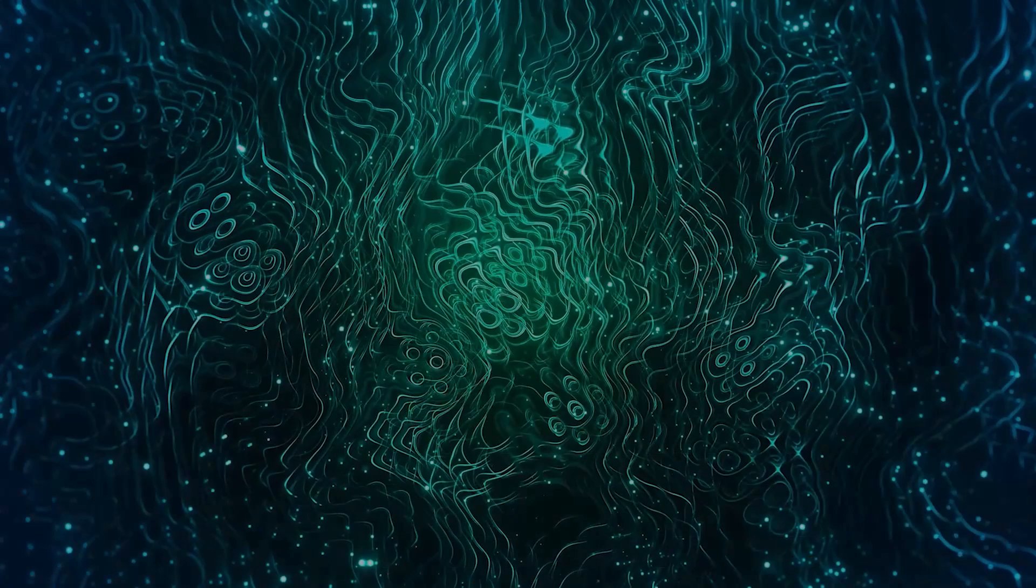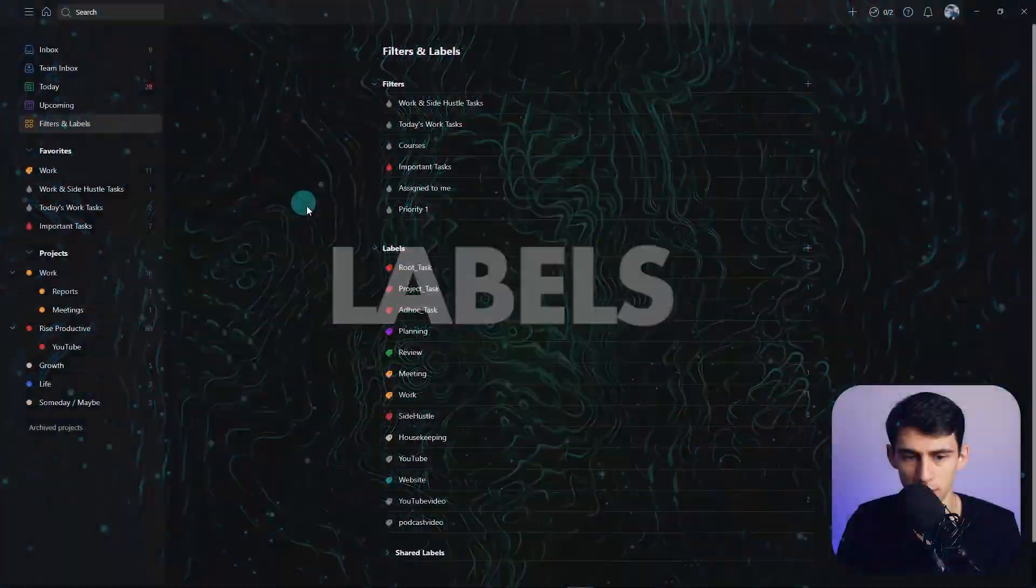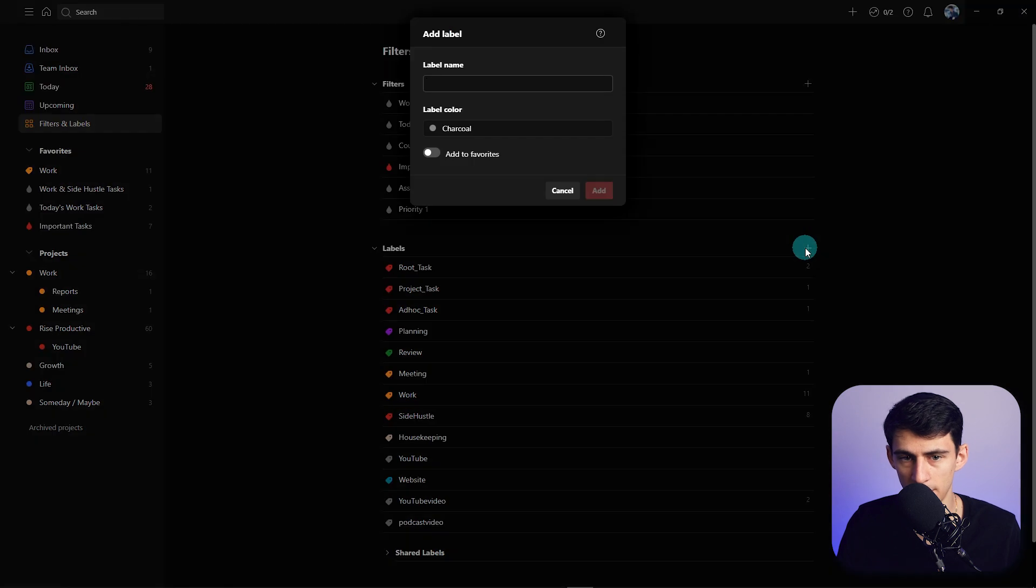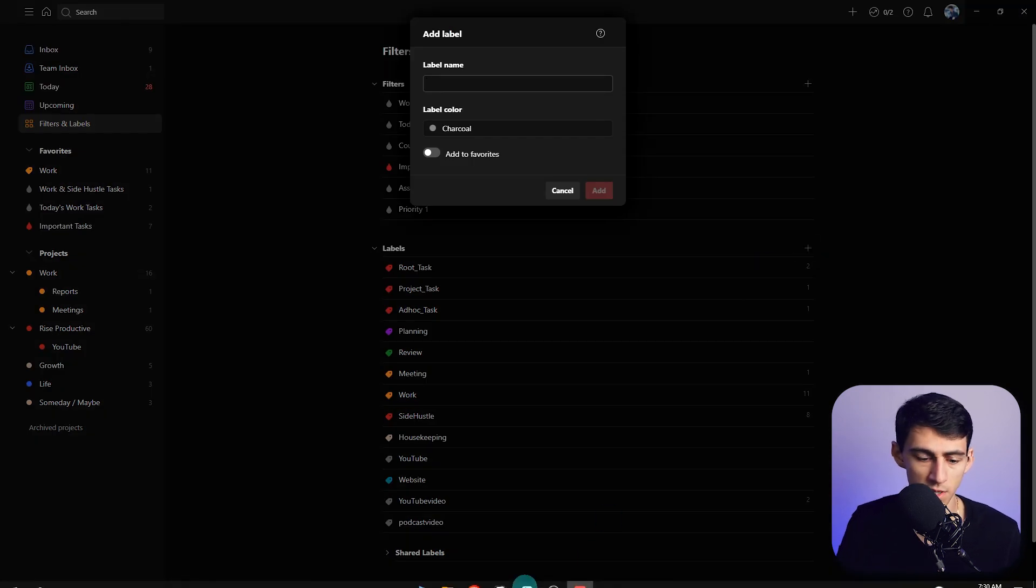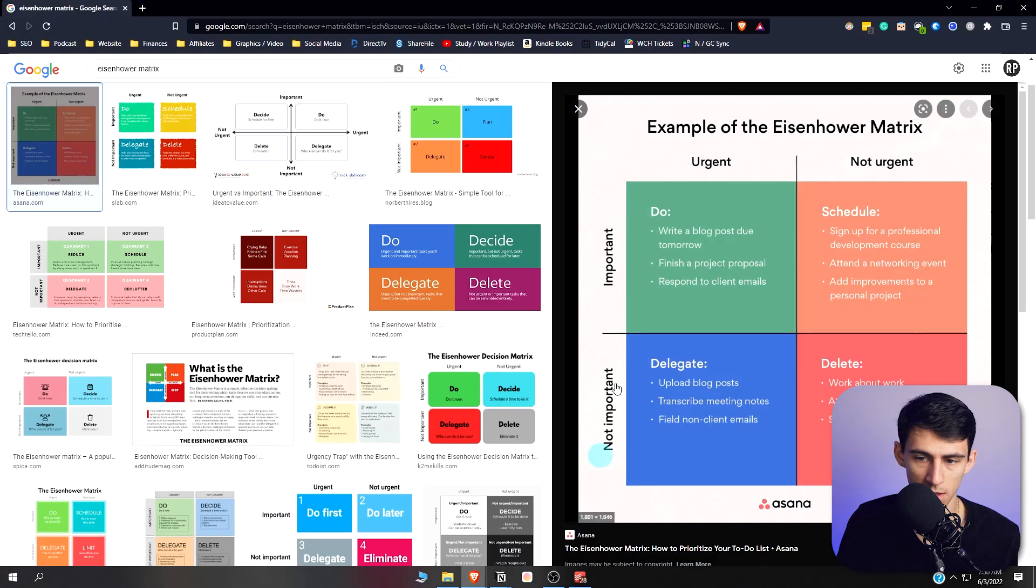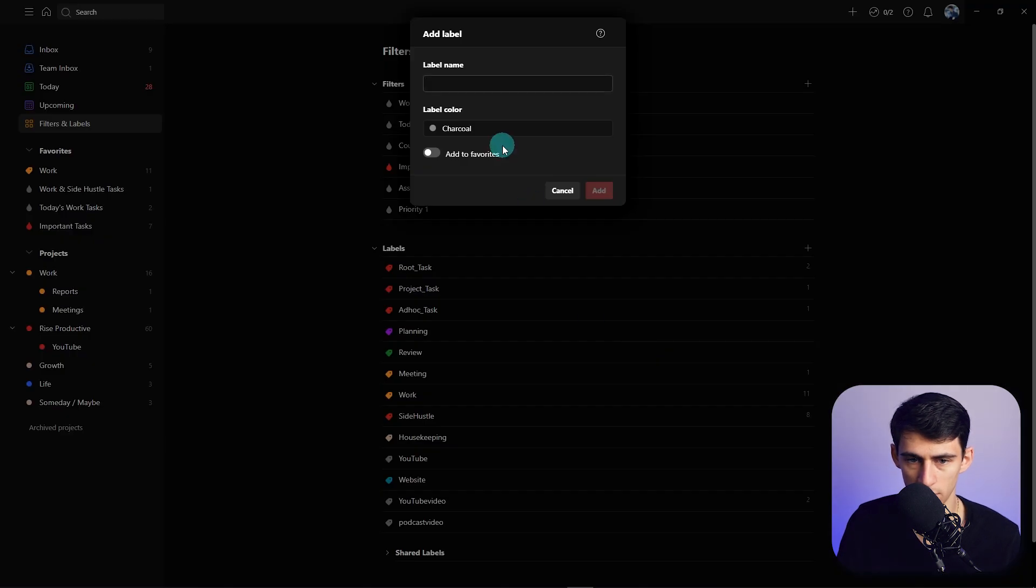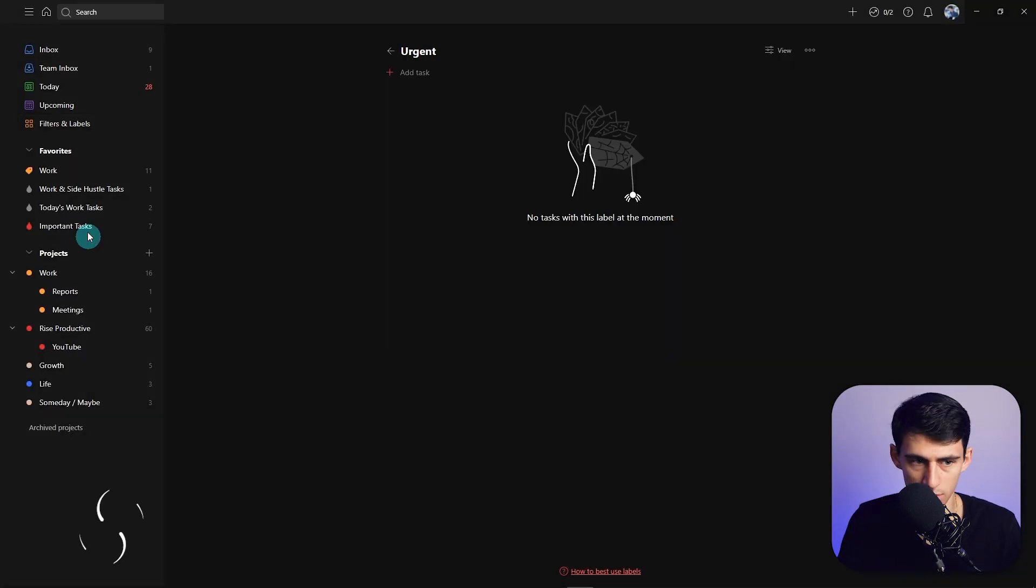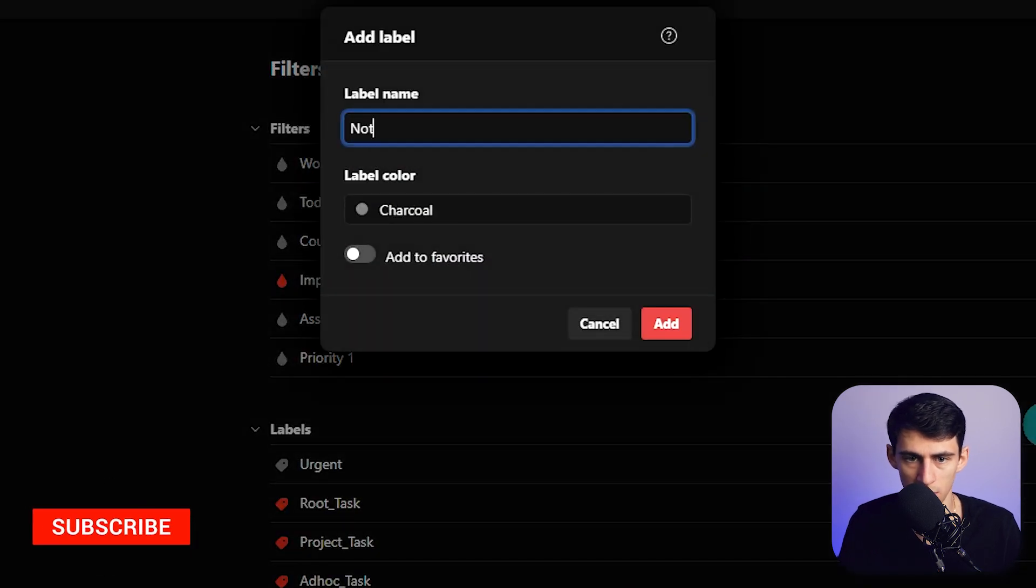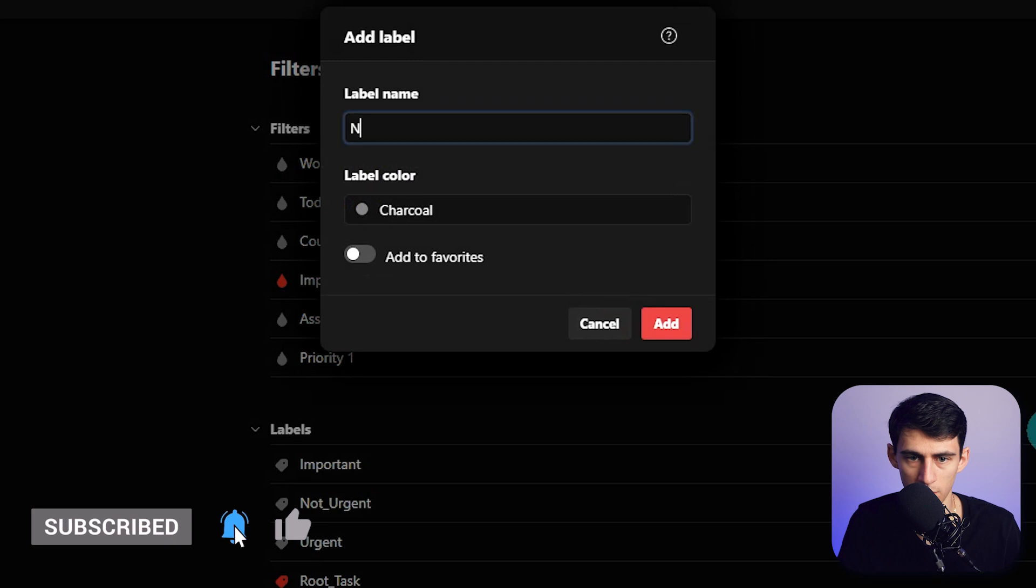Okay, so first and foremost, what you're going to want to do is go to your labels here and add a few things. So as we see, there are four main things that make up this: urgent, not urgent, important, not important. So all you're going to do is do that with filters. We make urgent, not urgent, important, and then make not important.